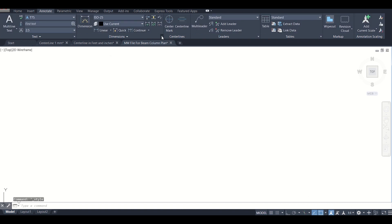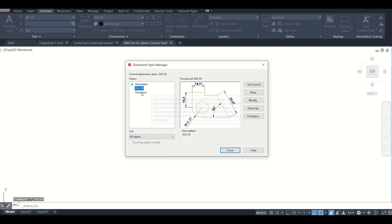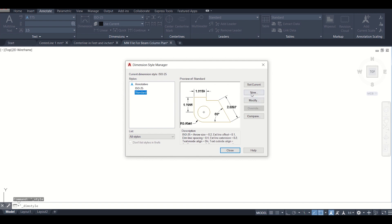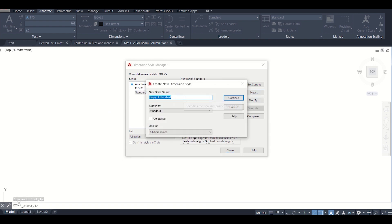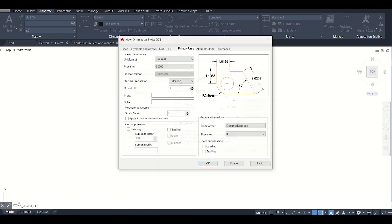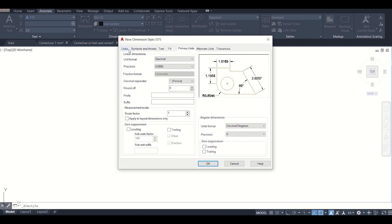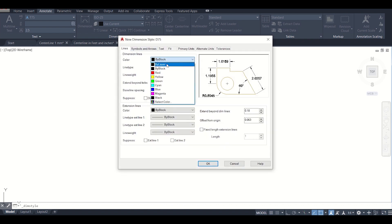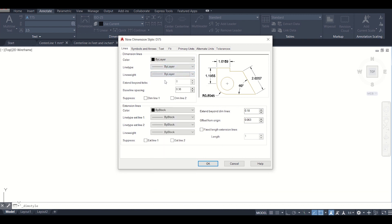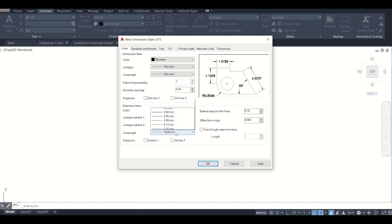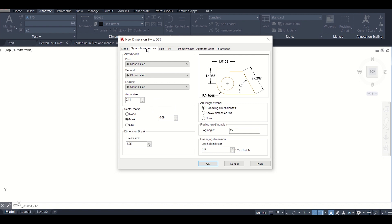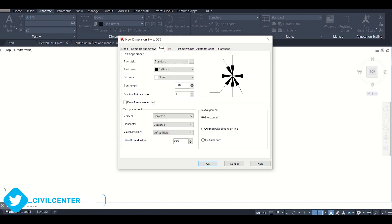Just close this and then we'll go to dimensions. We'll create a new dimension style, a copy of standard. We'll name it as D75 and then continue. Here in the lines option we'll do this as by layer because by changing the property of a layer we can change all the individual properties. Then the symbols and arrows option, we'll give the arrow size. So text size we are given as 200 mm for a scale of 75. Now we can give this as 200 mm, same as the text height or a little bit less. Let us give it 175 mm.